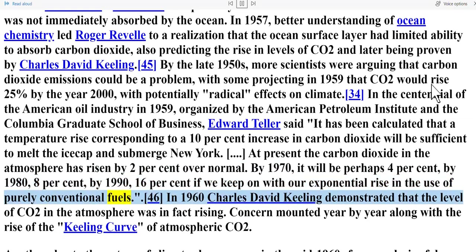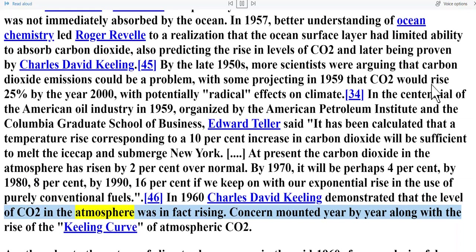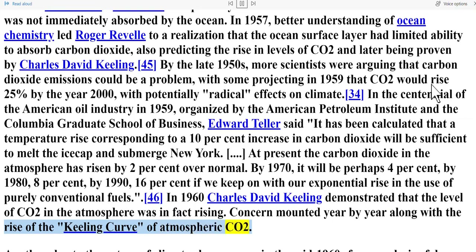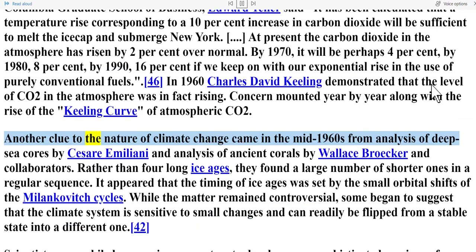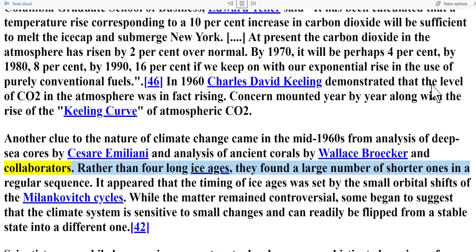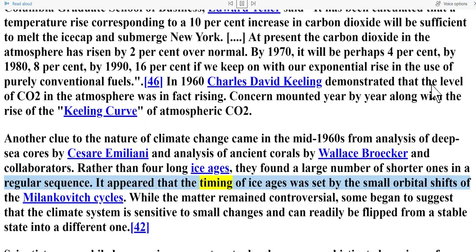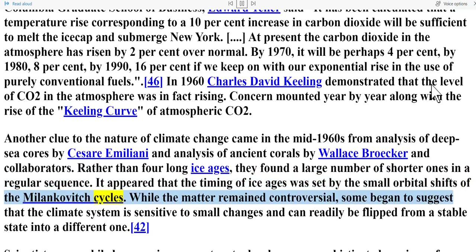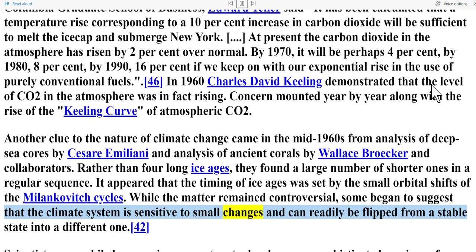In 1960, Charles David Keeling demonstrated that the level of CO2 in the atmosphere was in fact rising; concern mounted year by year along with the rise of the Keeling Curve of atmospheric CO2. Another clue to the nature of climate change came in the mid-1960s from analysis of deep sea cores by Cesare Emiliani and analysis of ancient corals by Wallace Broecker and collaborators. Rather than four long ice ages, they found a large number of shorter ones in a regular sequence. It appeared that the timing of ice ages was set by the small orbital shifts of the Milanković cycles, and some began to suggest that the climate system is sensitive to small changes and can readily be flipped from a stable state into a different one.